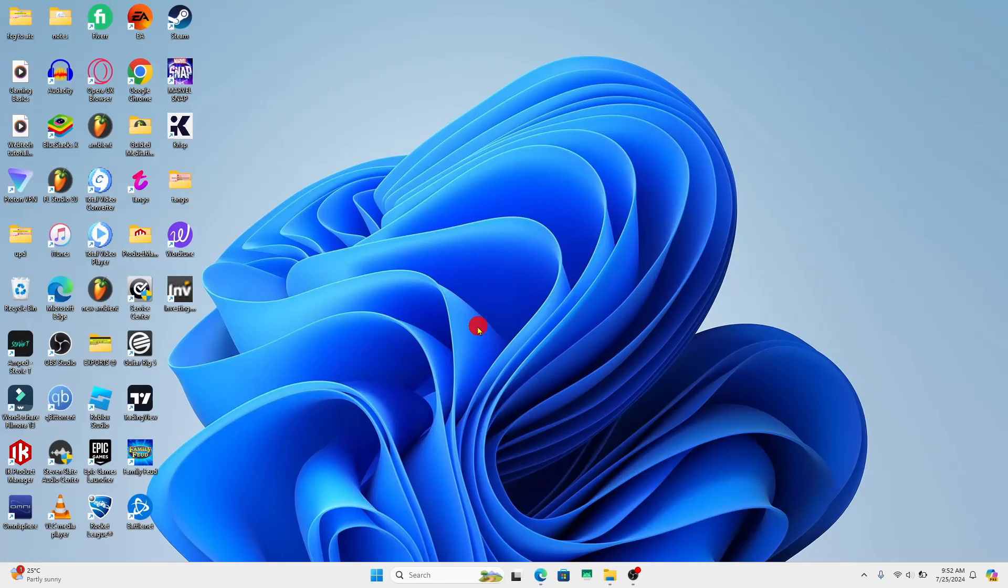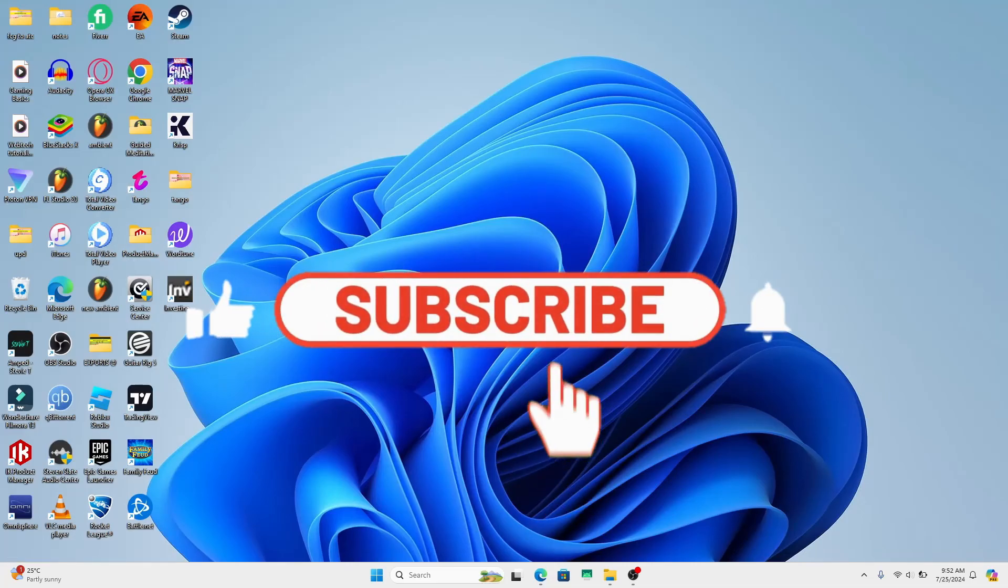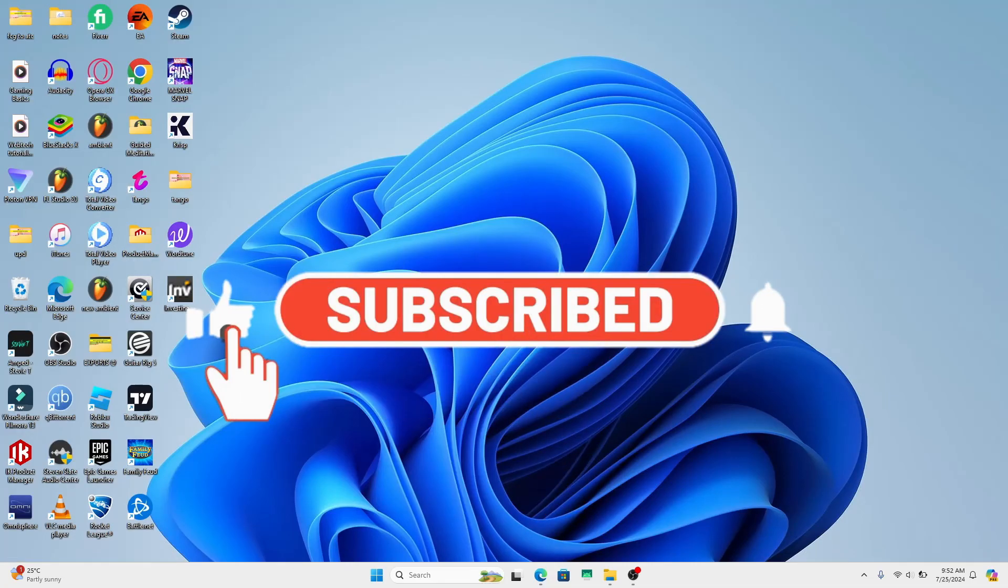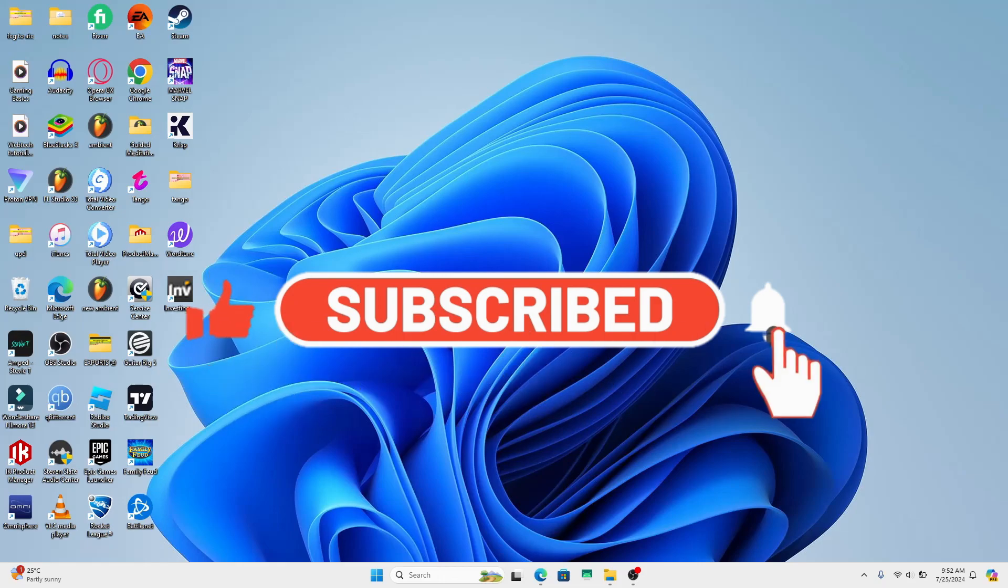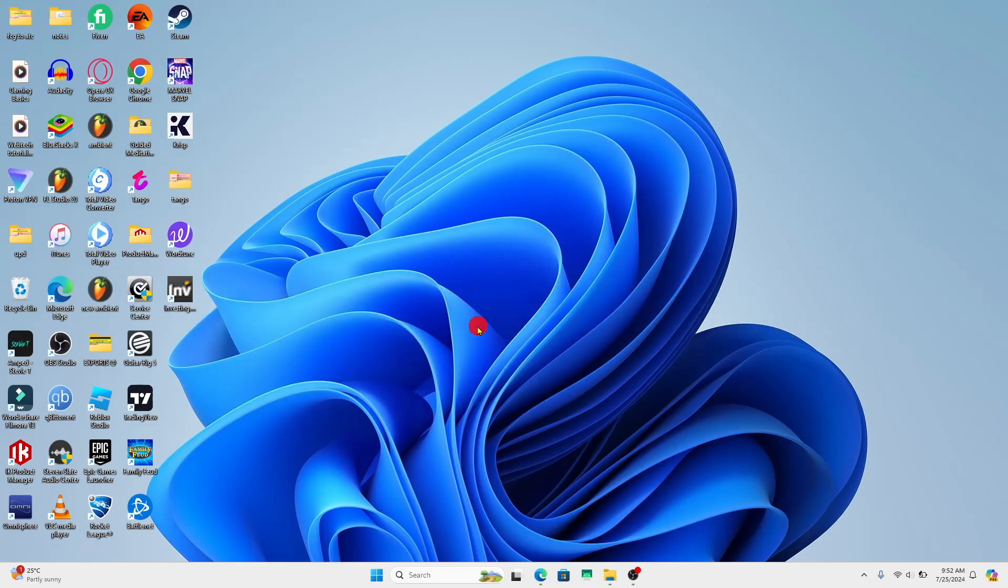If you find this video helpful, make sure you hit that like button and subscribe to our channel if you haven't done so already. Also ring that notification bell to never miss another update from us. Thank you for watching and I will see you again in the next video.